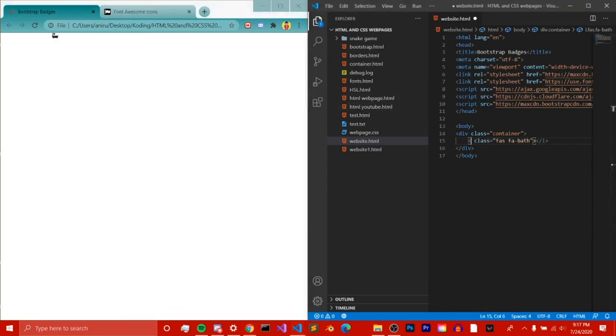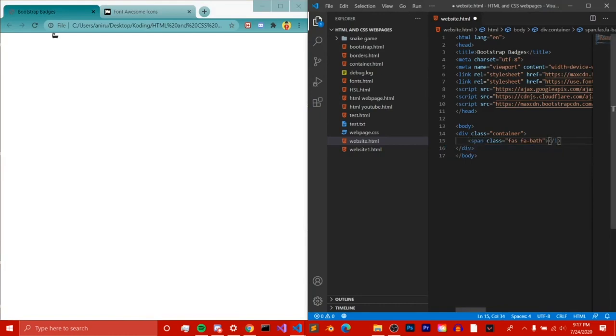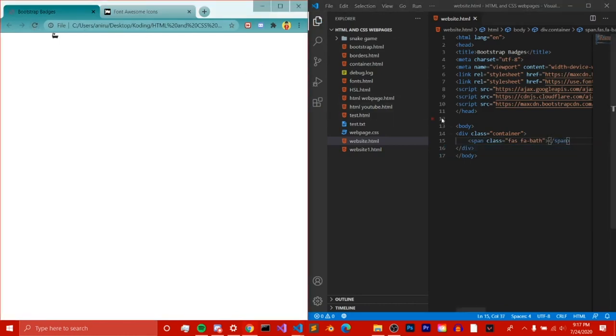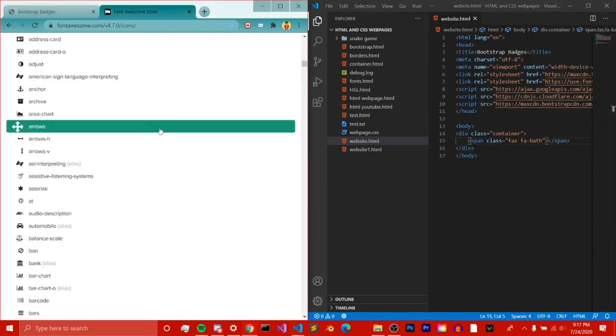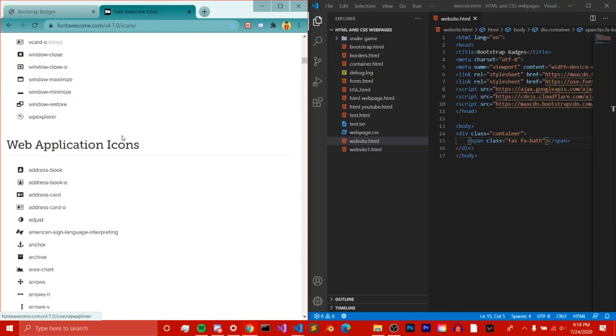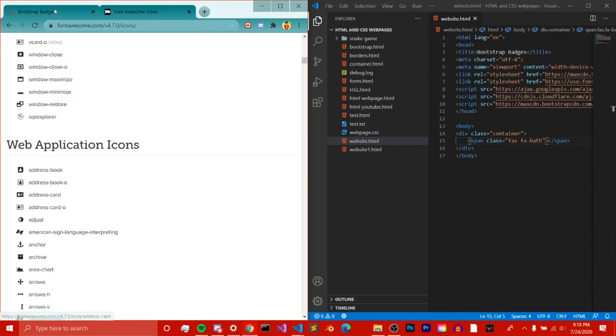You can also do it with the span like this, and it's still going to do the same thing. So those are the two different ways you can do an icon.